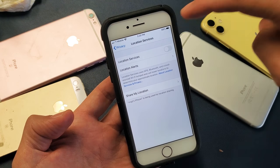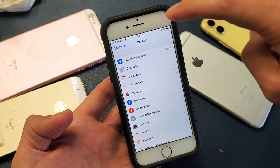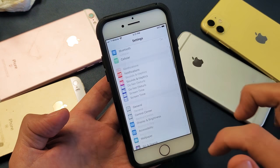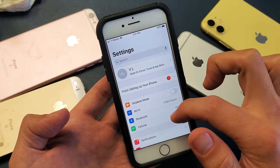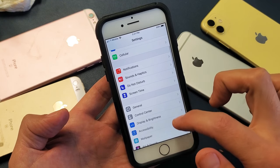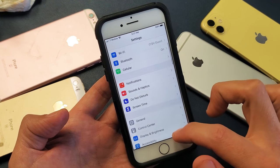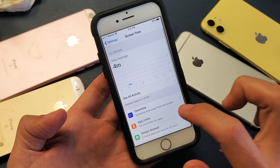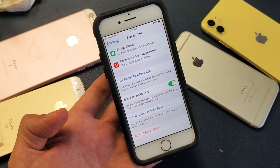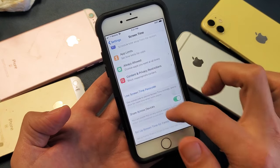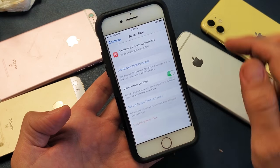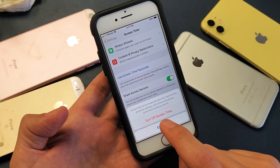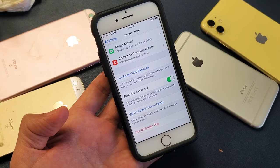Now we're going to go ahead and go back, and go back again. Now we want to look for Screen Time. Just scroll all the way to the very top, then we're going to go back down and look for Screen Time right here. Tap on Screen Time. Now we've got to go ahead and turn off Screen Time, so scroll down to the very bottom — it says 'Turn Off Screen Time' — tap on that, and then tap on 'Turn Off Screen Time' again.